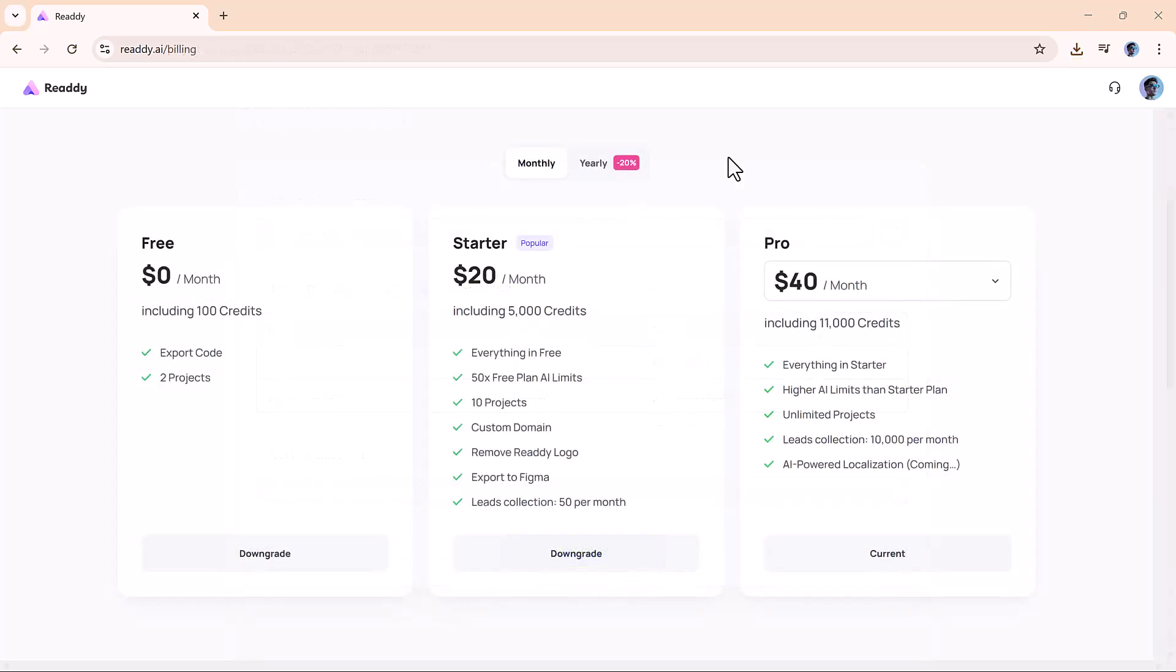Ready.ai also offers different pricing options for individuals and teams. You can start using it for free, and more features are available as you grow.